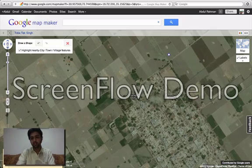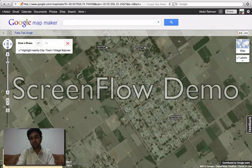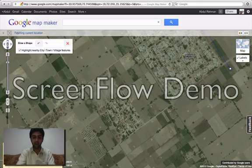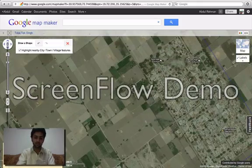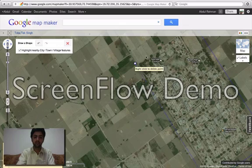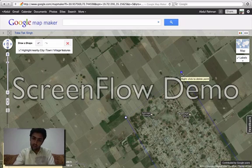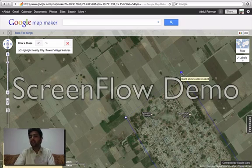Mark the boundary around this village, like this. And click on the first dot to close the boundary.